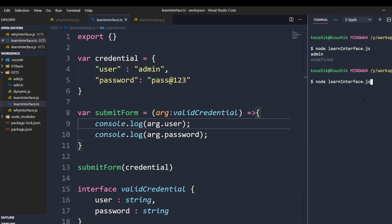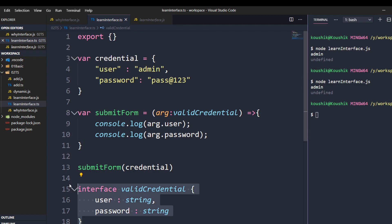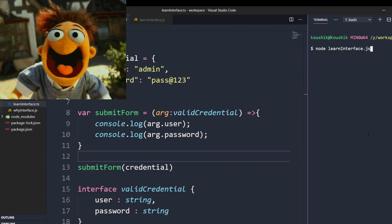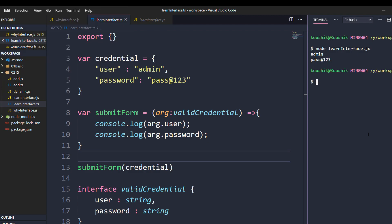I'll change it to 'argument.password'. Now if I run the already compiled JavaScript file it still gives the old result, because we've made changes and need to recompile. So I'll run 'tsc learn-interface.ts' and then 'node learn-interface.js' again. Now we get 'admin' and the correct password. So our test script should also get passed now.